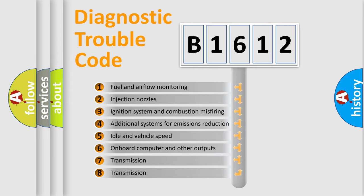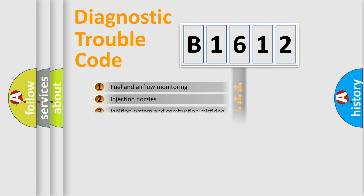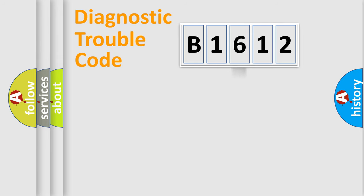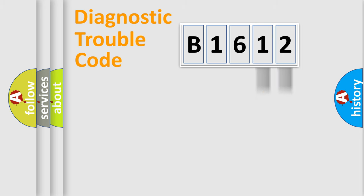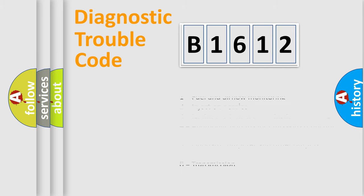The third character specifies a subset of errors. The distribution shown is valid only for the standardized DTC code. Only the last two characters define the specific fault of the group.